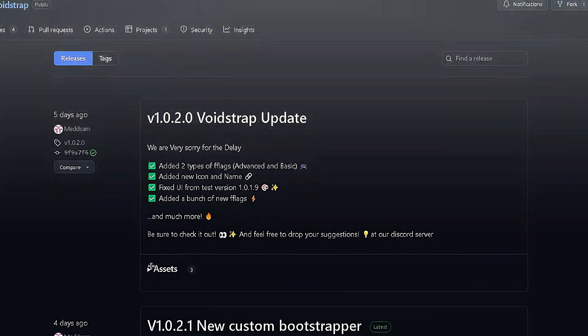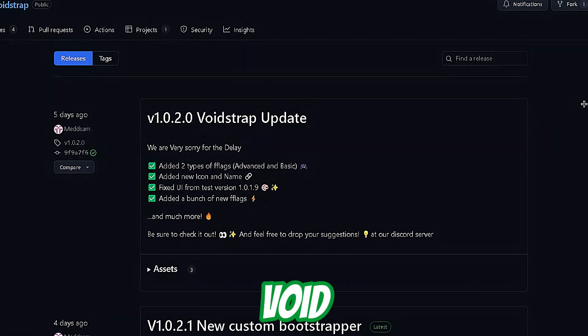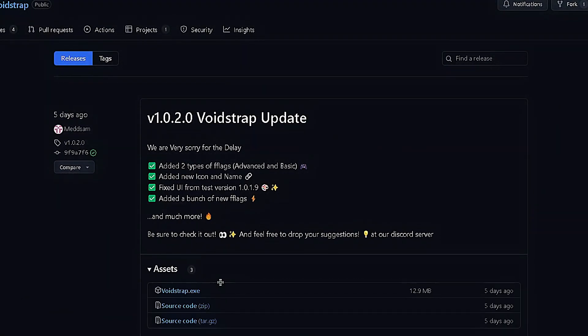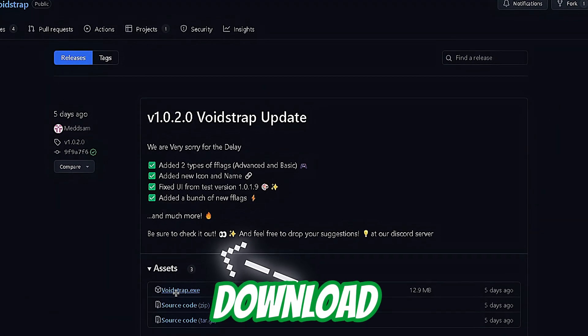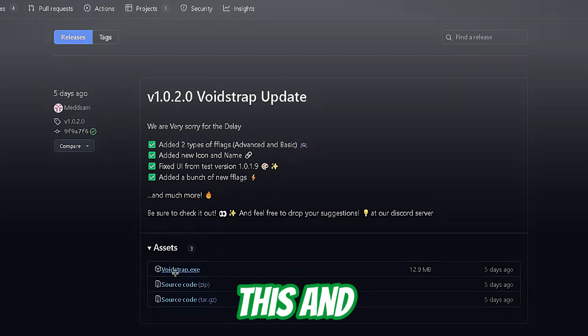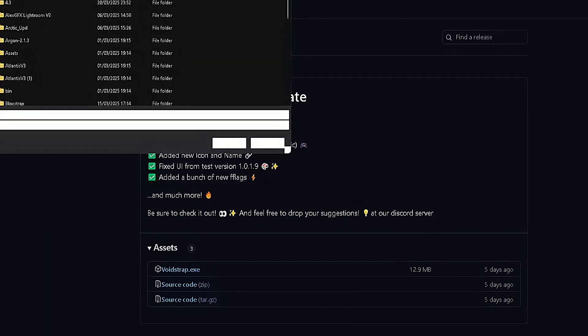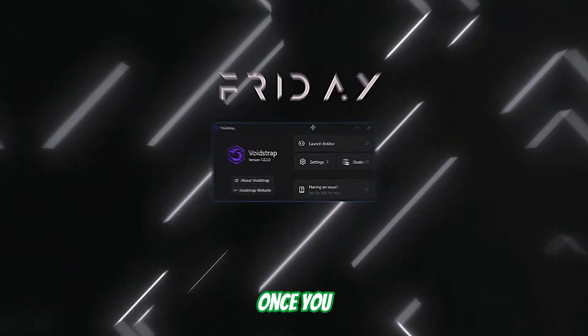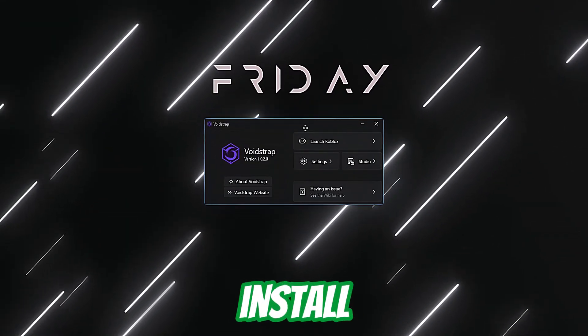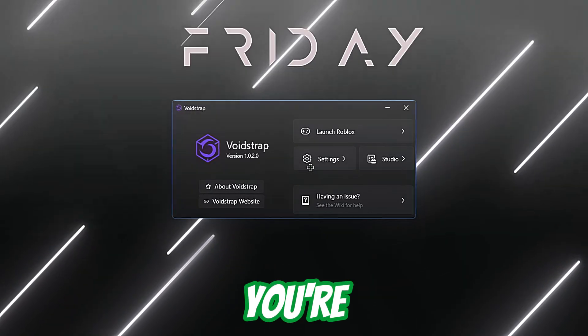There should be a link in the description for the Bloxstrap download. You're just going to download it by clicking the link, and it will start the download. Once you go ahead and install Bloxstrap, click on Settings.